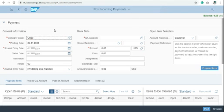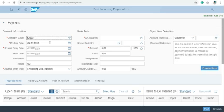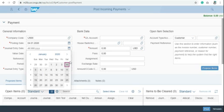Fill all the relevant details here for post incoming payments. In company code, type the company code here for your organization. And in posting date, type today's date. In journal entry date I'm using today's date here.